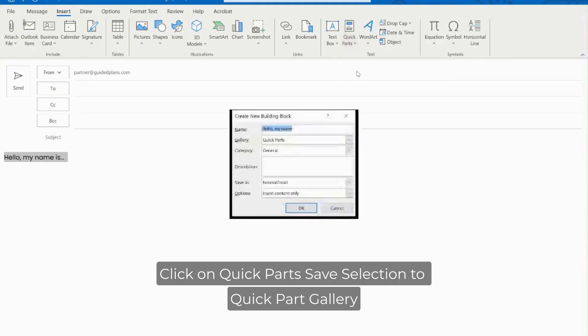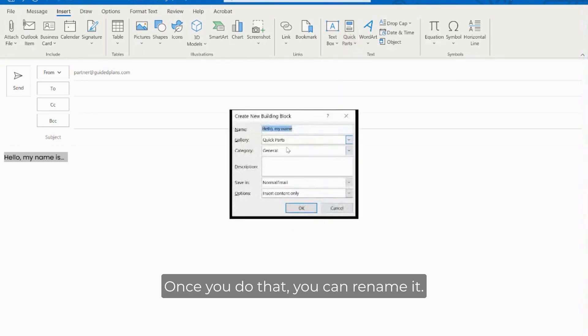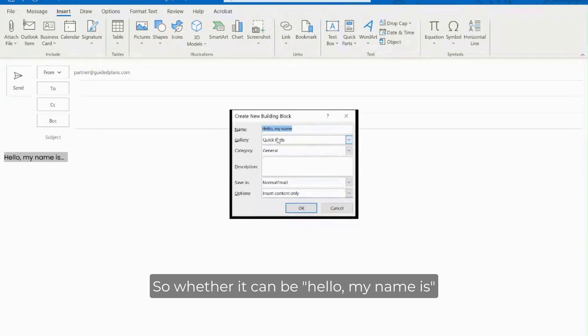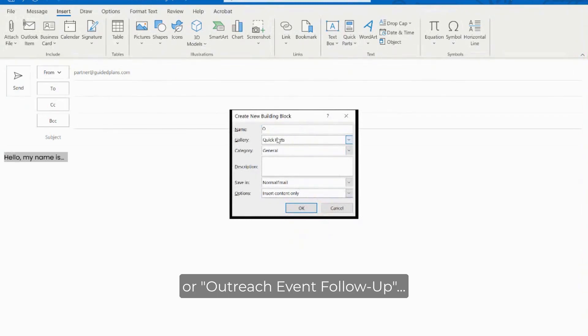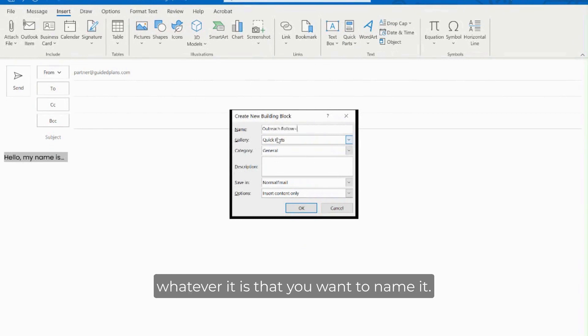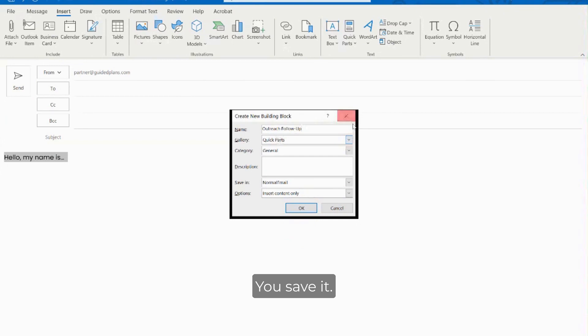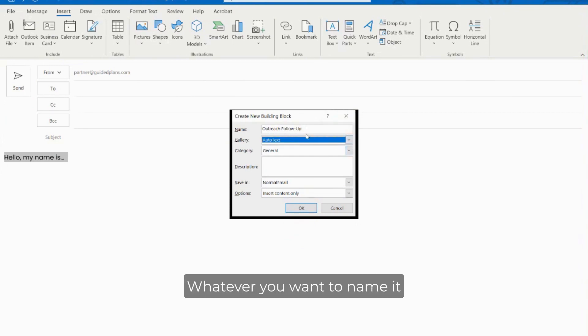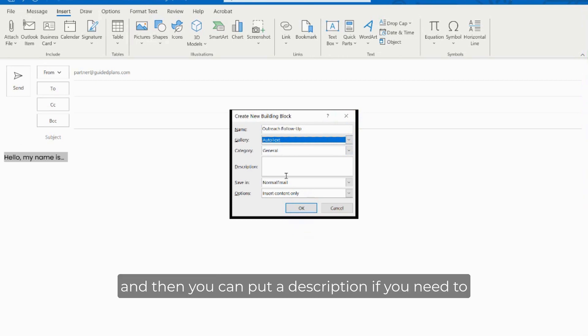So it's insert, click on quick parts, save selection to quick part gallery. Once you do that you can rename it so whether it can be hello my name is or outreach event follow up, whatever it is that you want to name it you save it. Choose save it under auto text.